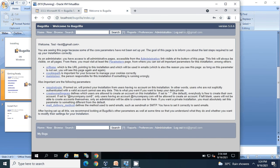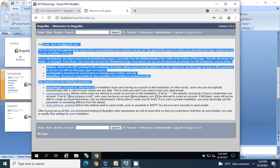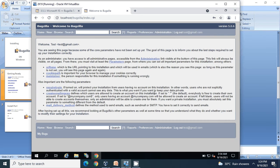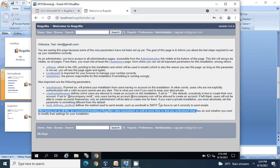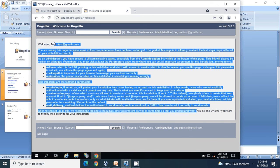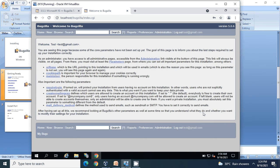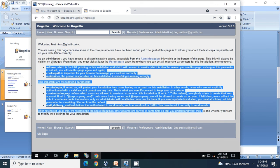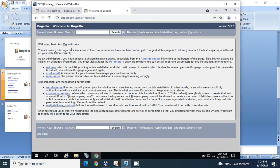That's done. Bugzilla installation is complete. Since we have not configured everything in the application, the dashboard shows a welcome message. We can look into the administration requirements and other details in a different tutorial. We have successfully completed the Bugzilla installation. Thank you for watching.